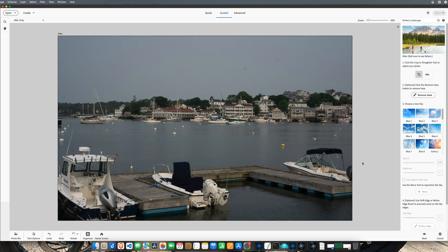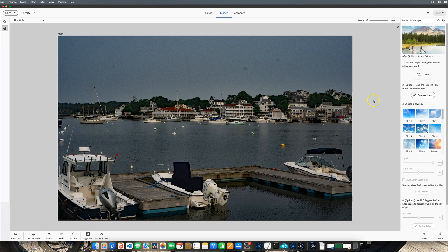I took this photo in the evening — you can tell it's darker, the sun's already down. But the sky is awfully gray; it really does not look pleasing. So the first thing we're going to do is remove any haze on the photo. Let's go ahead and do that — it's going to remove the haze. We also noticed that removing the haze darkened that sky down even more. But don't fear.